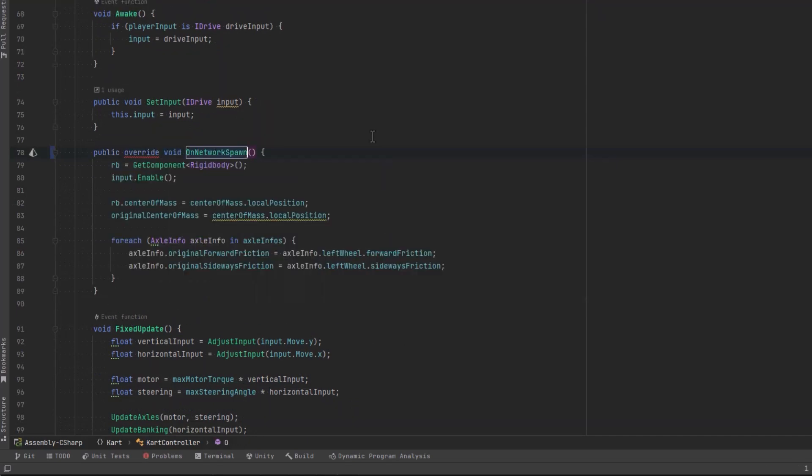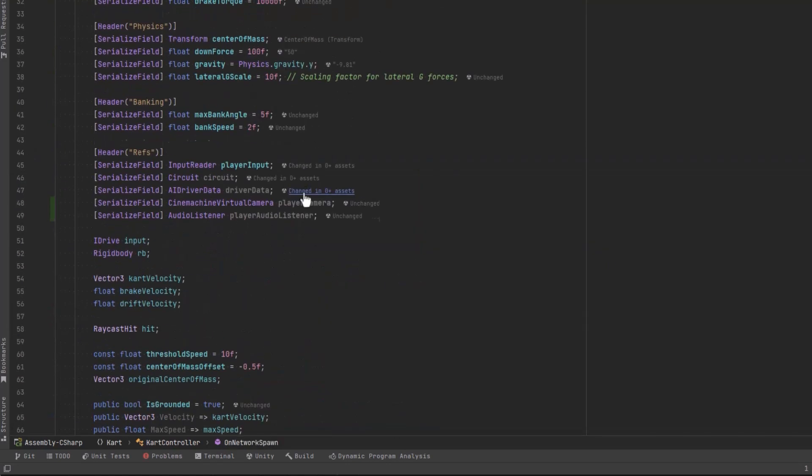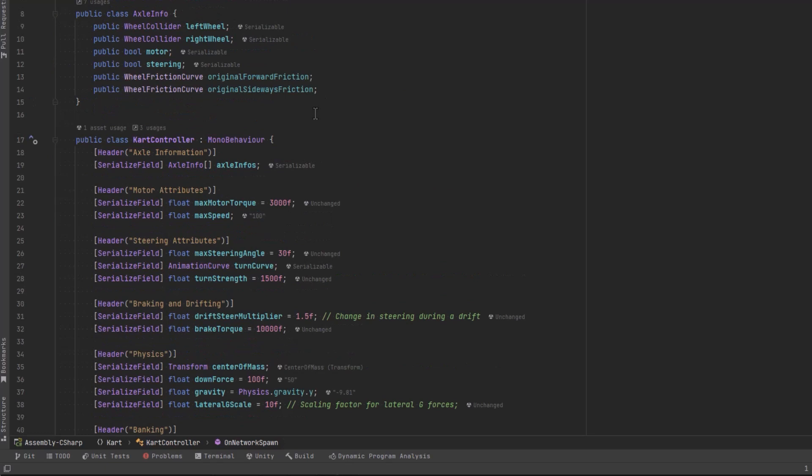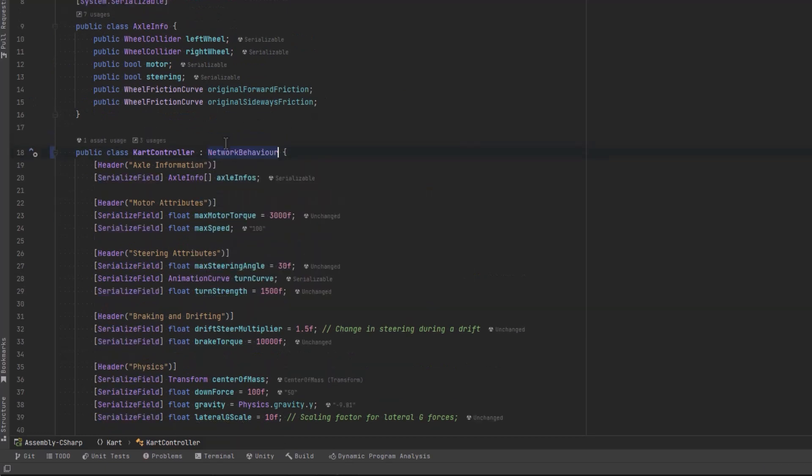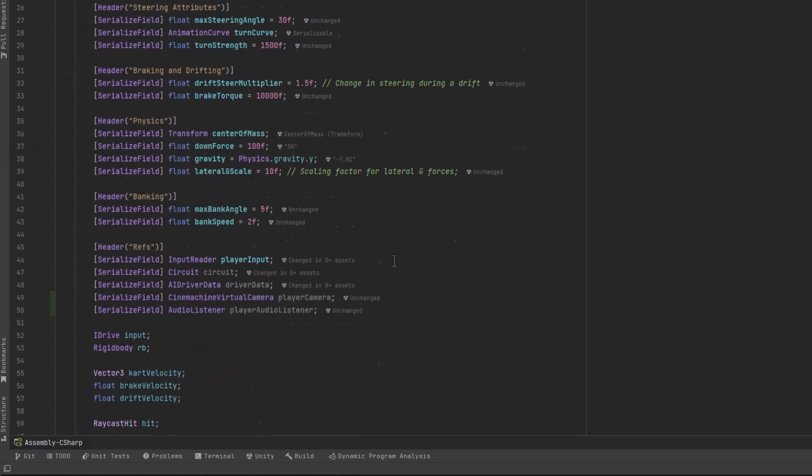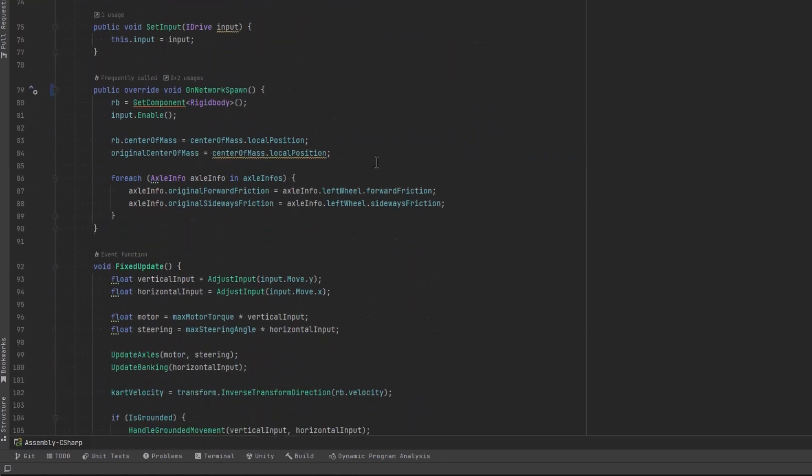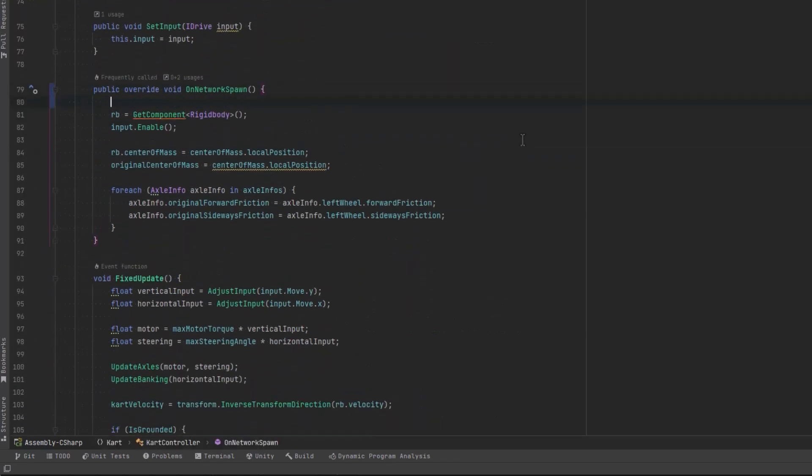Now we have to make one very important change to our cart controller before we can start using this. And that is we need to inherit from a network behavior, which in turn inherits from mono behavior. So back down here in on network spawn, first of all, let's make sure that we're the owner.